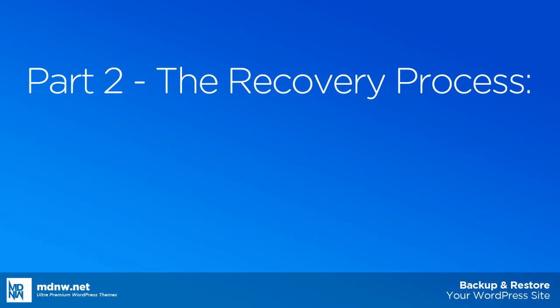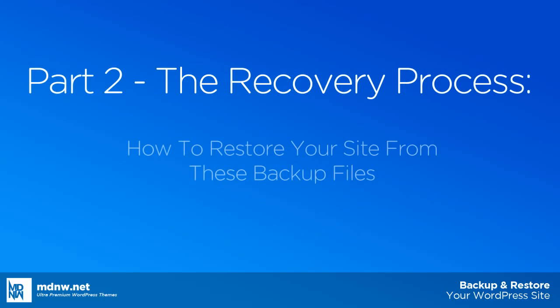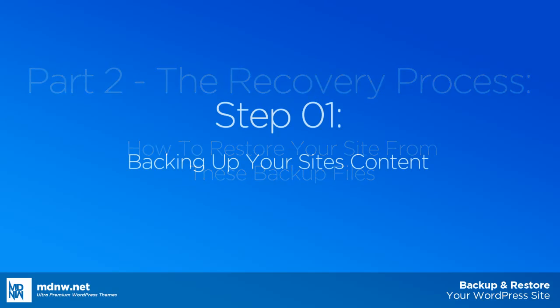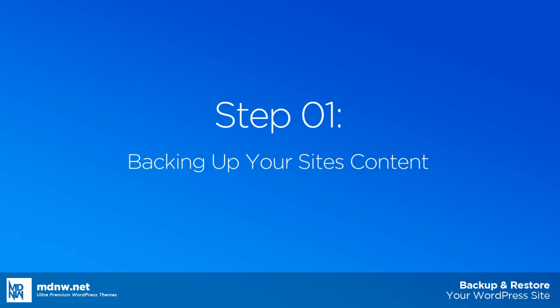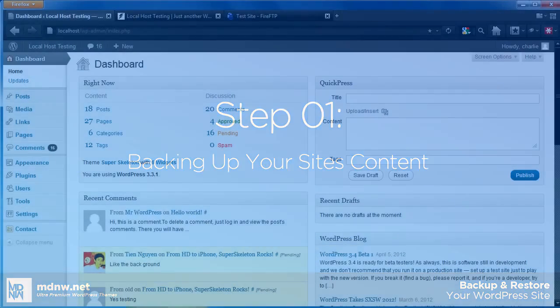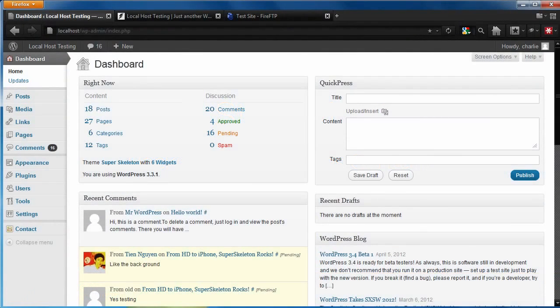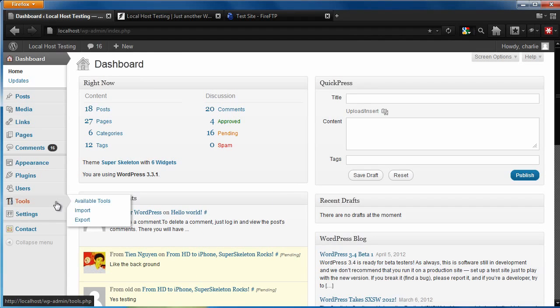After we have covered backing up your site, we will cover how to restore your site from these backup files. Let's get started by backing up the content of your site. In your WordPress dashboard, go to Tools, and click Export.